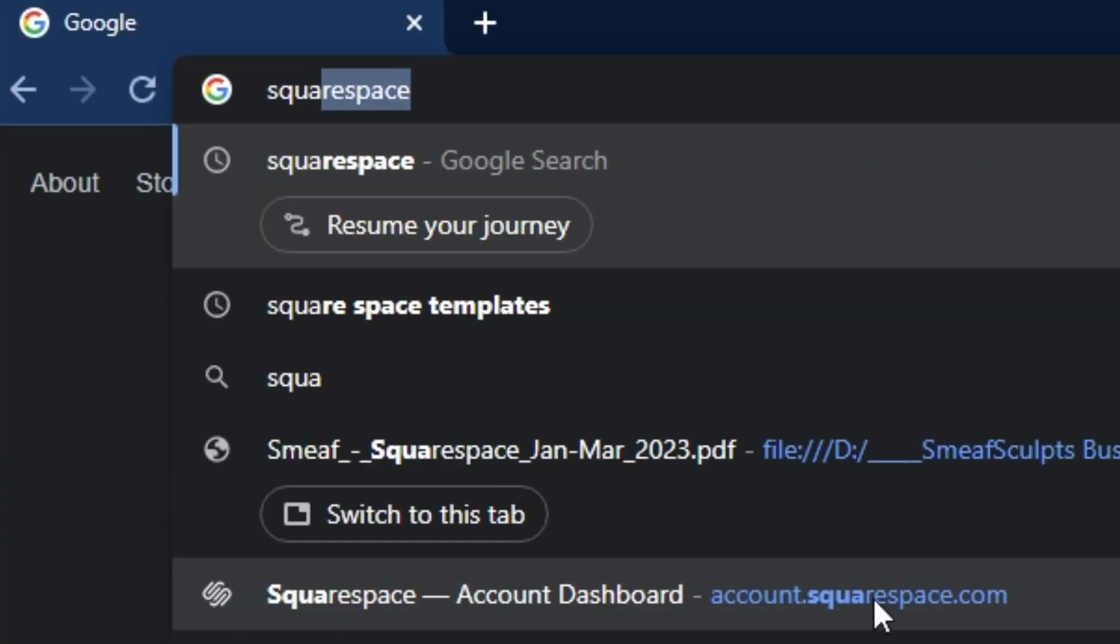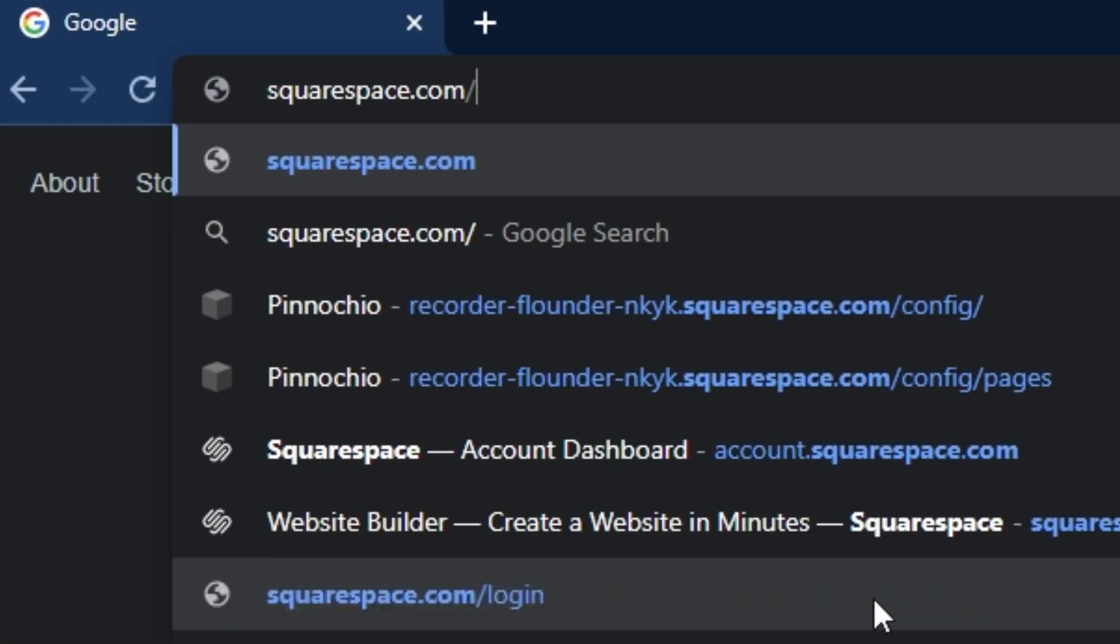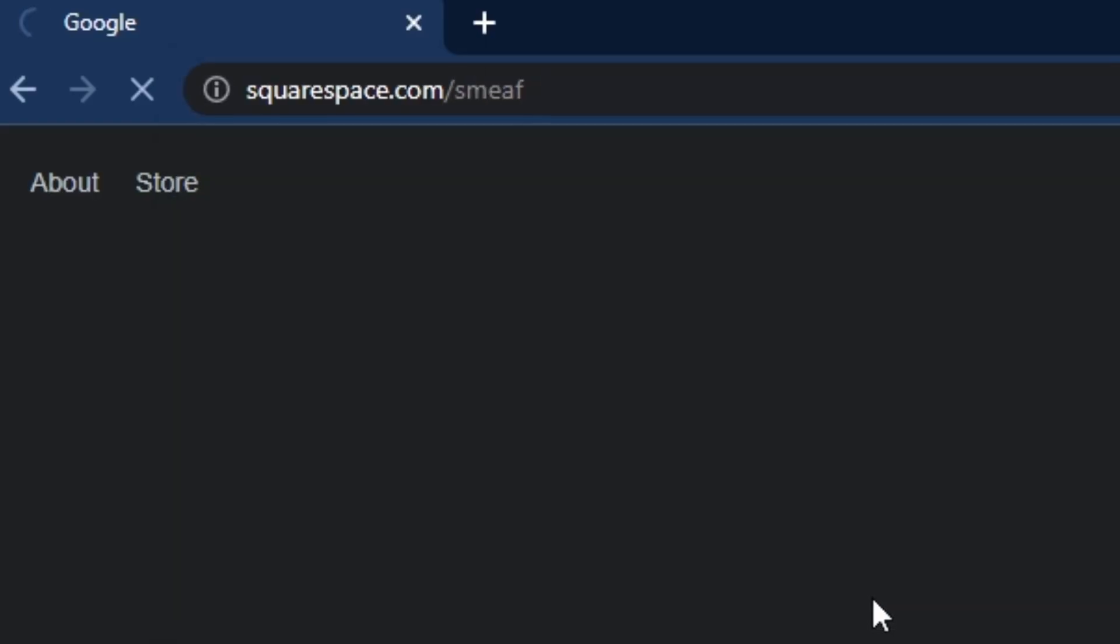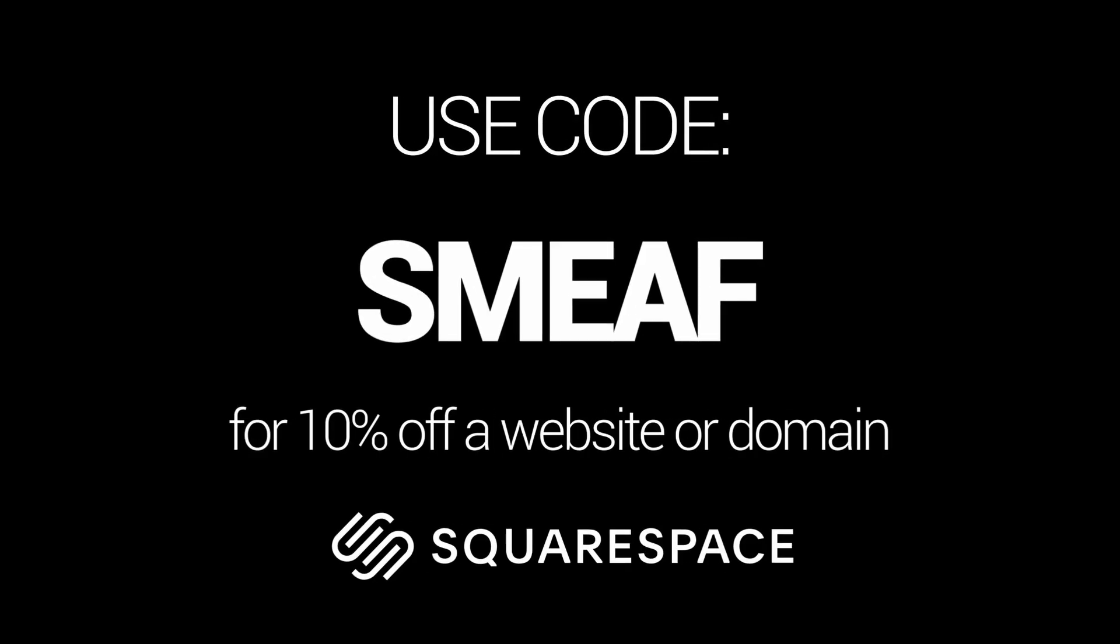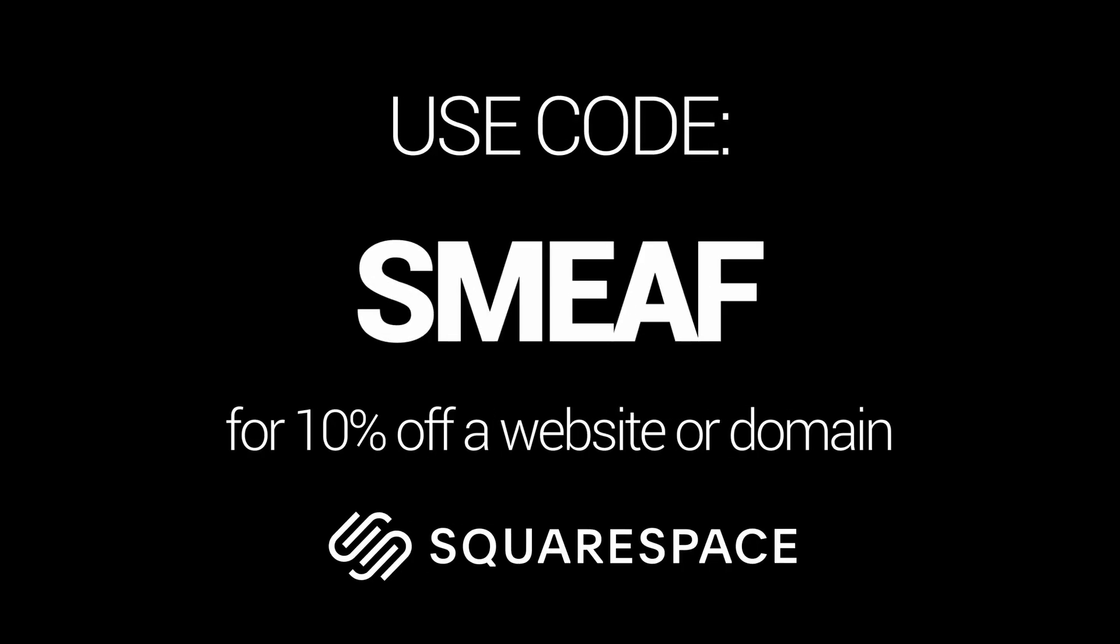So if you want to try this out yourself, start your website with a free trial. And when you're ready to launch, head over to squarespace.com forward slash smeef to get 10% off your first purchase of a website or domain.